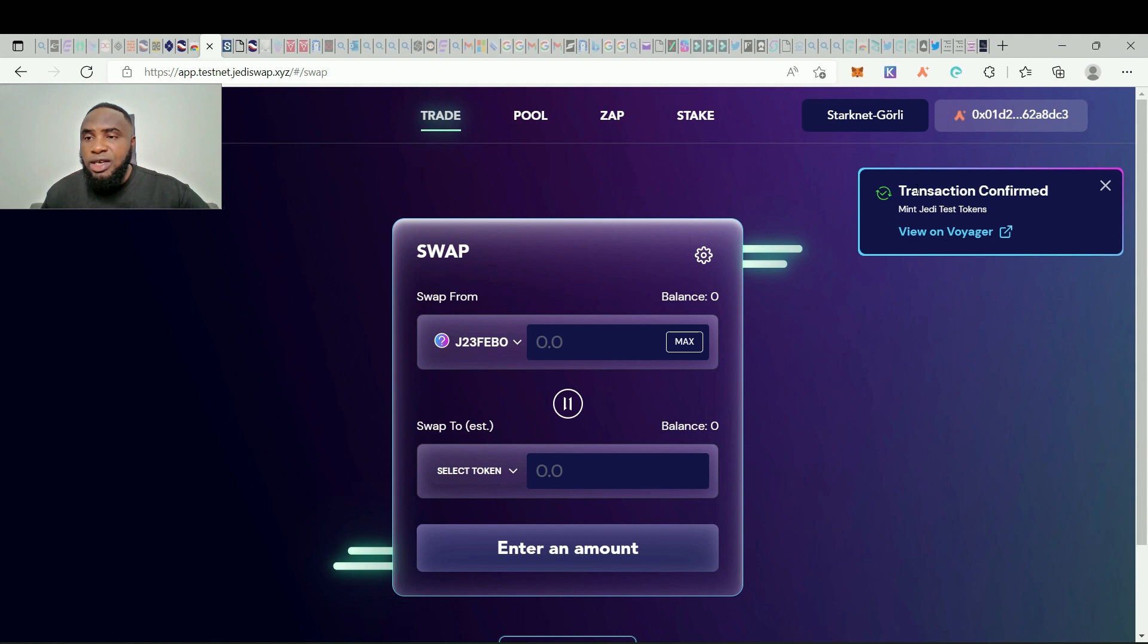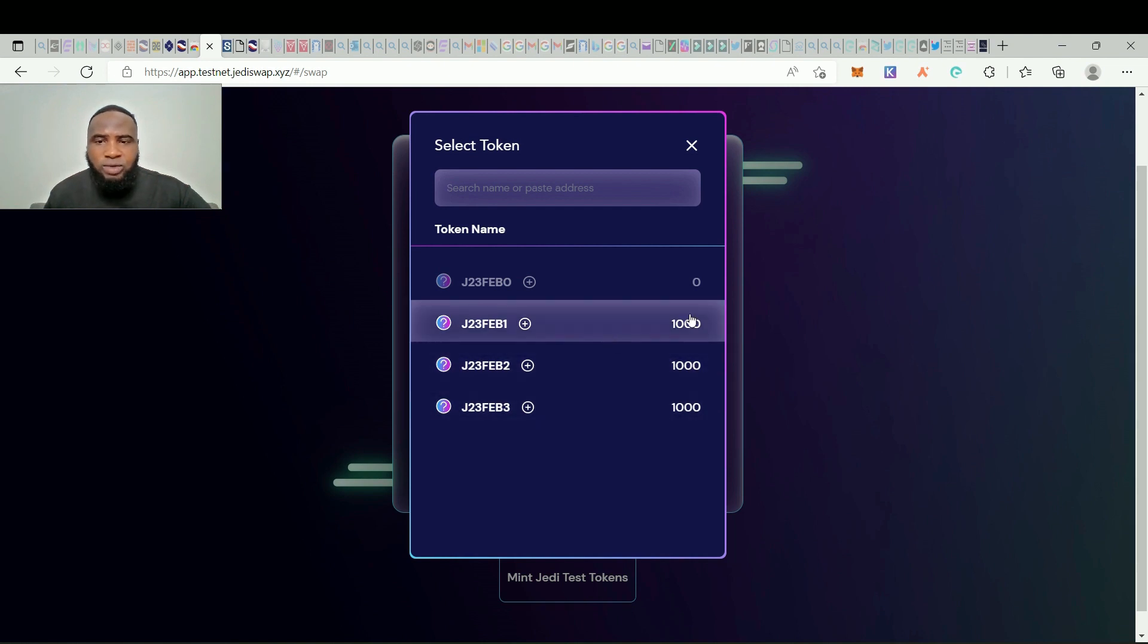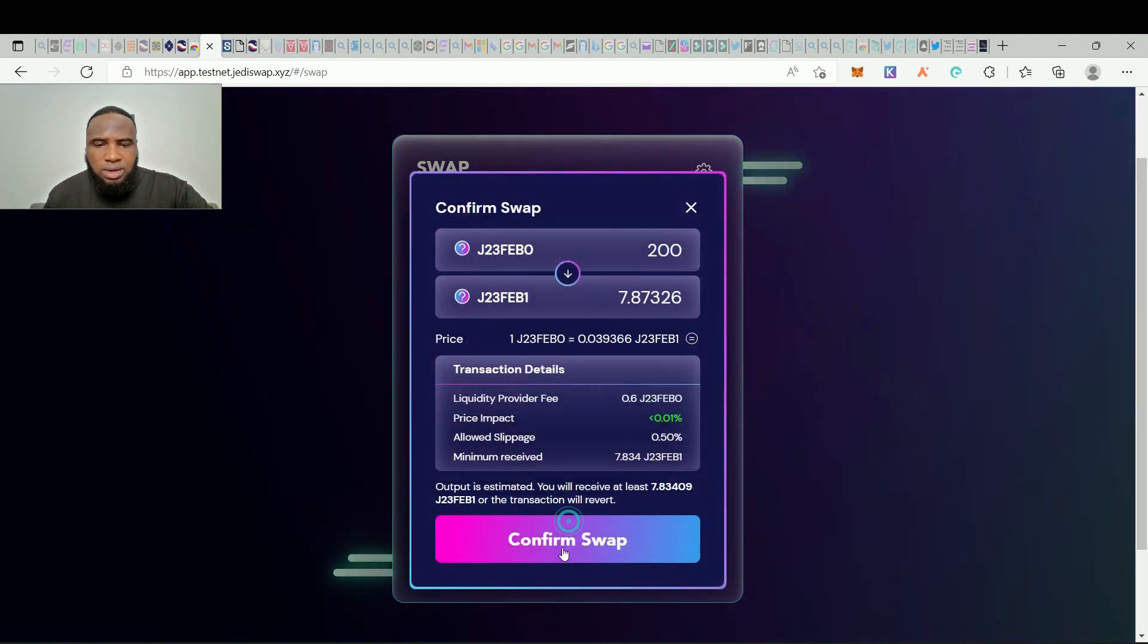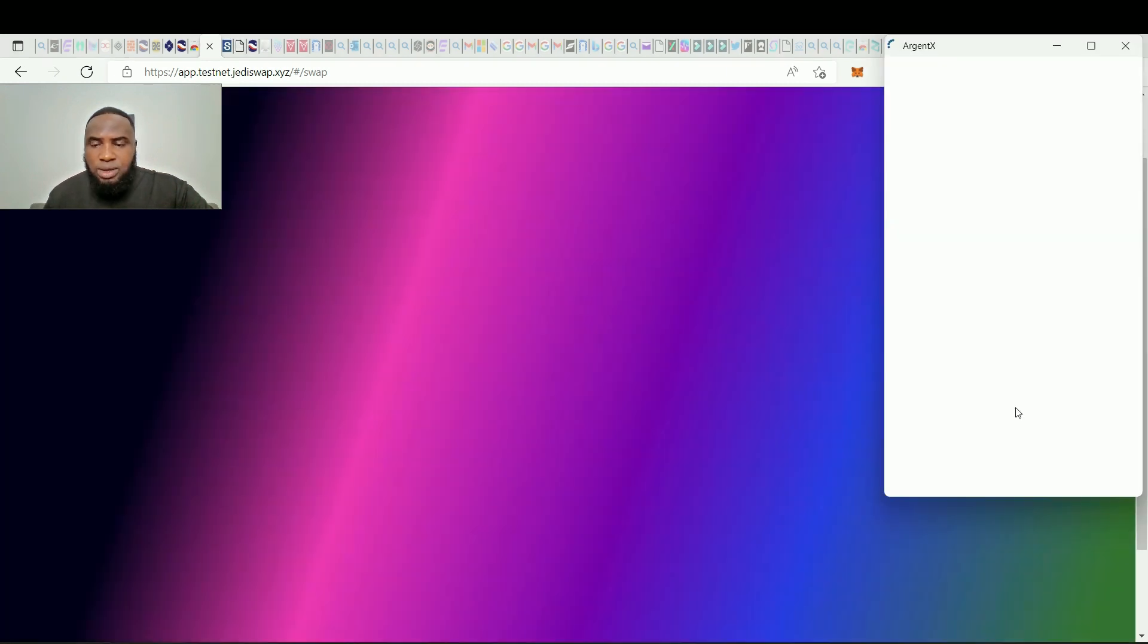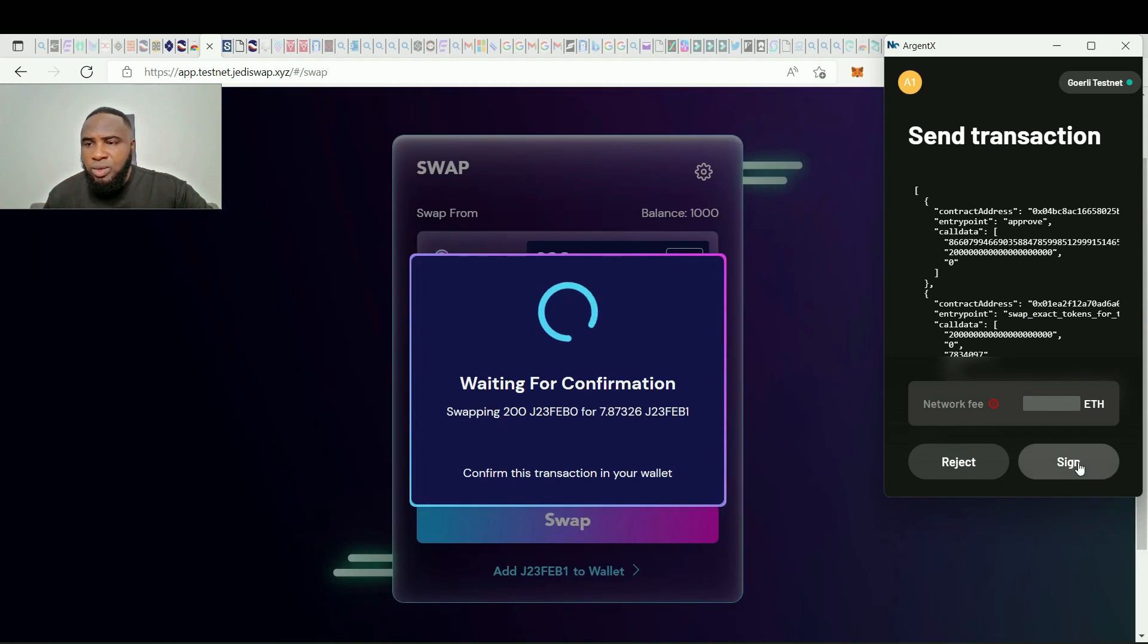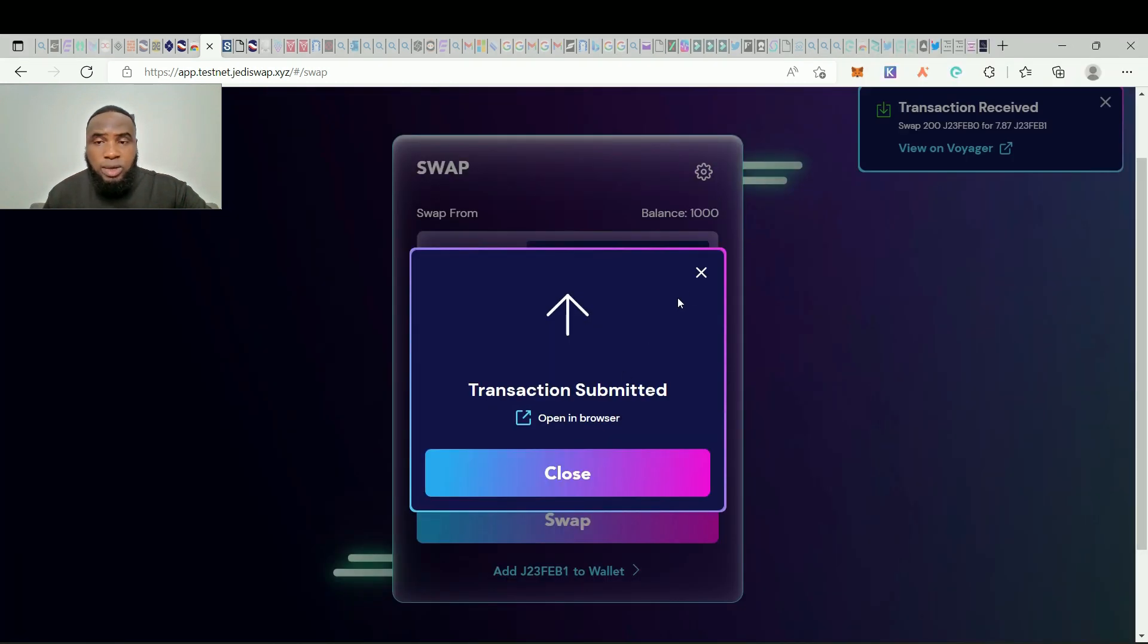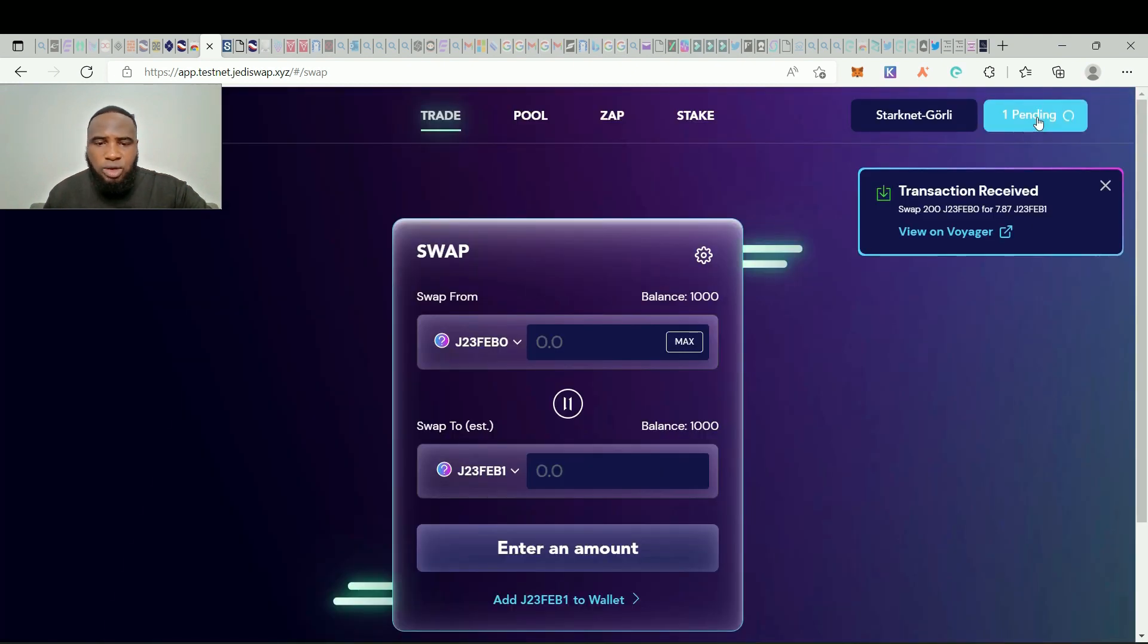Guys, transaction confirmed. Okay, so once we click here all our test tokens have arrived. So now we can swap some tokens. Let's swap 200 of FEB0 to FEB1. So click on swap and confirm swap. Also sign in your Argent wallet. Transaction submitted and it has been received but still pending right here.